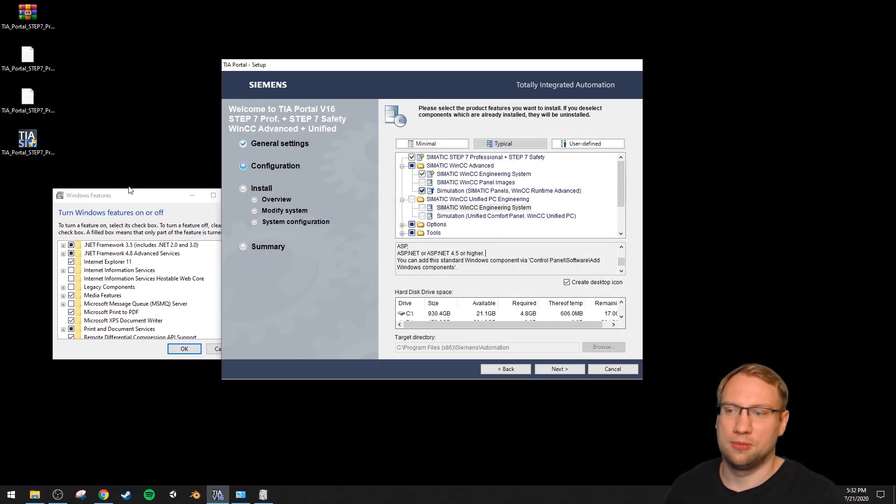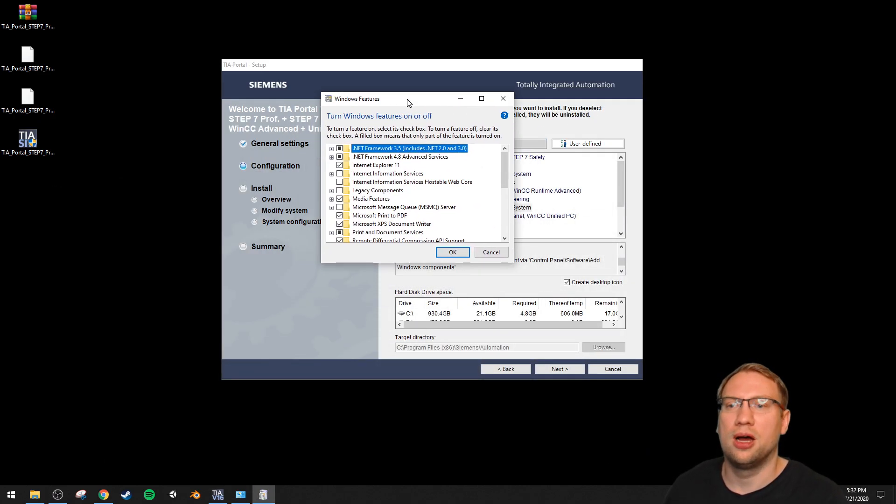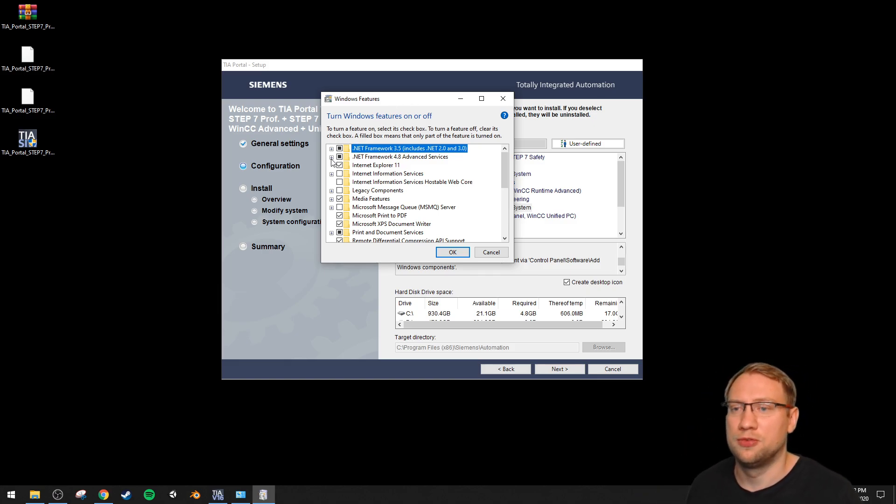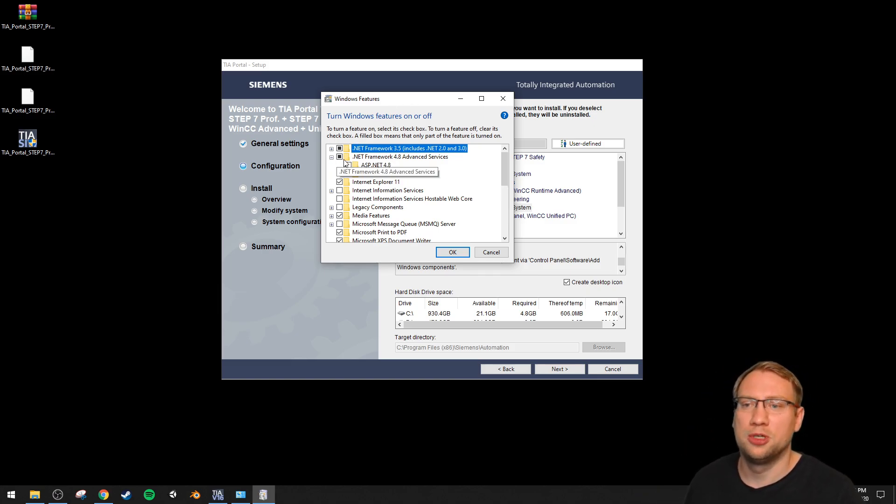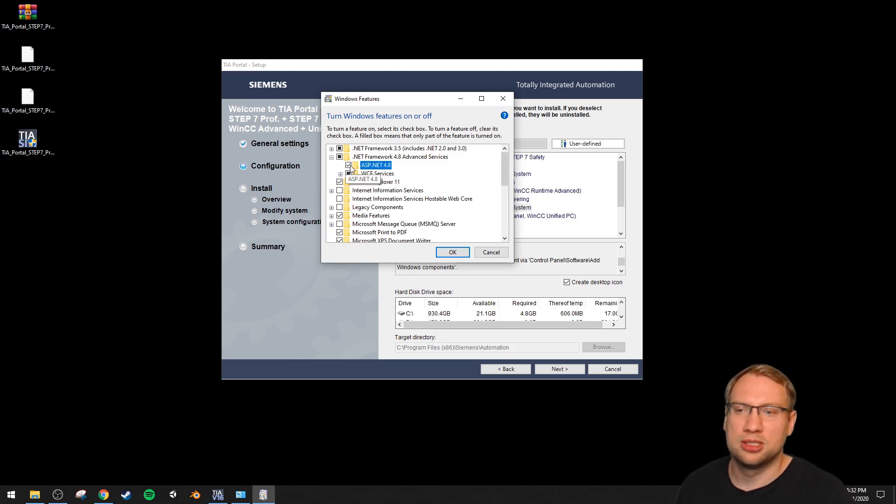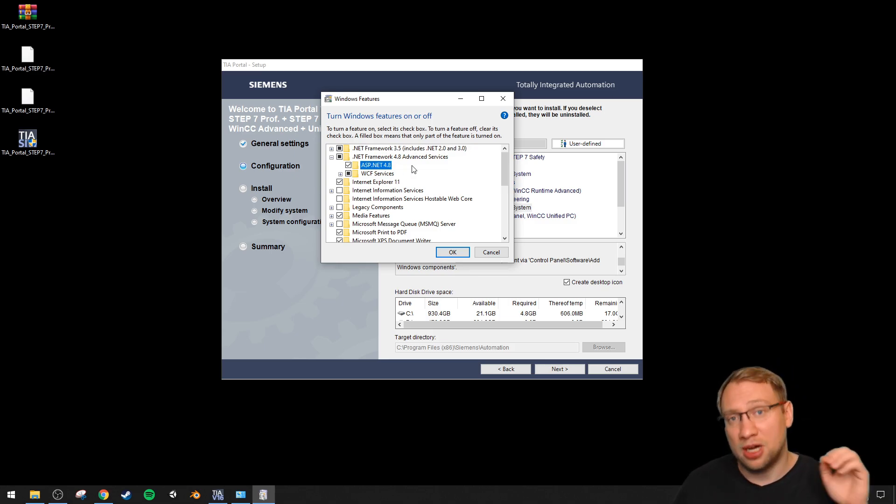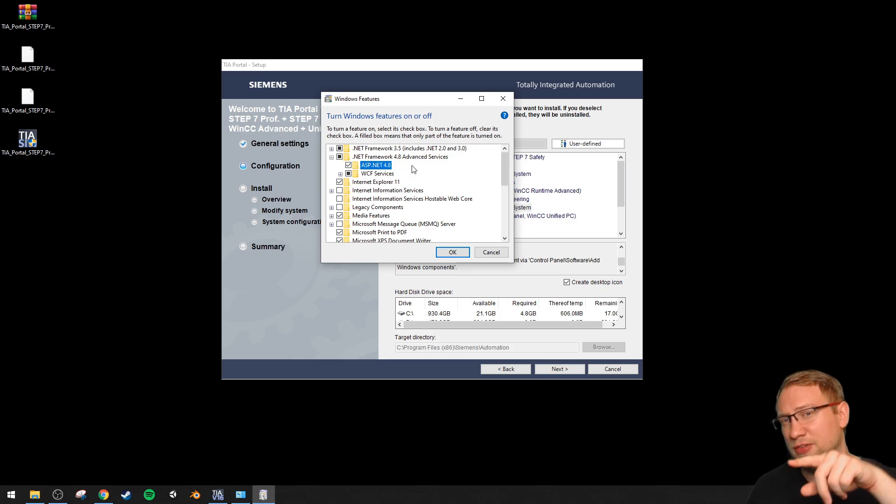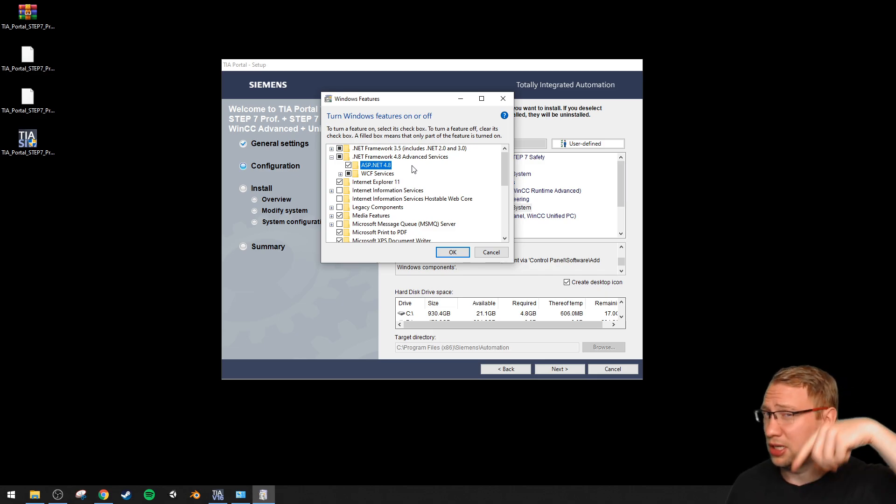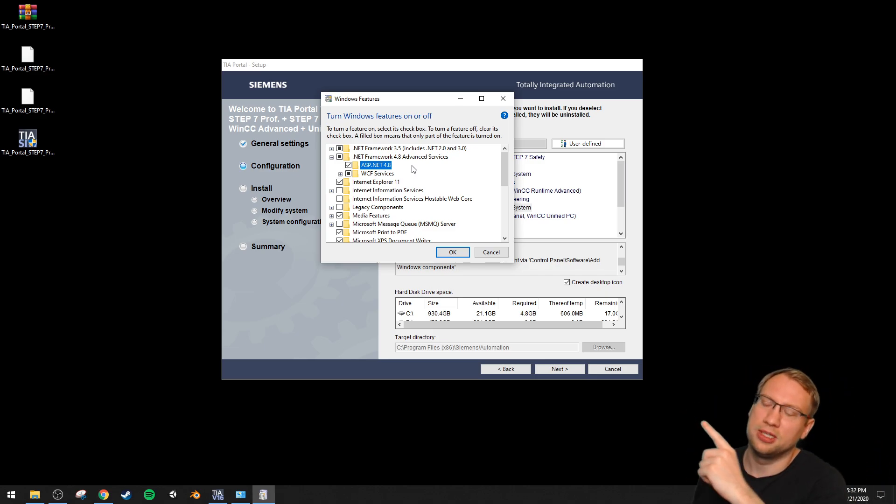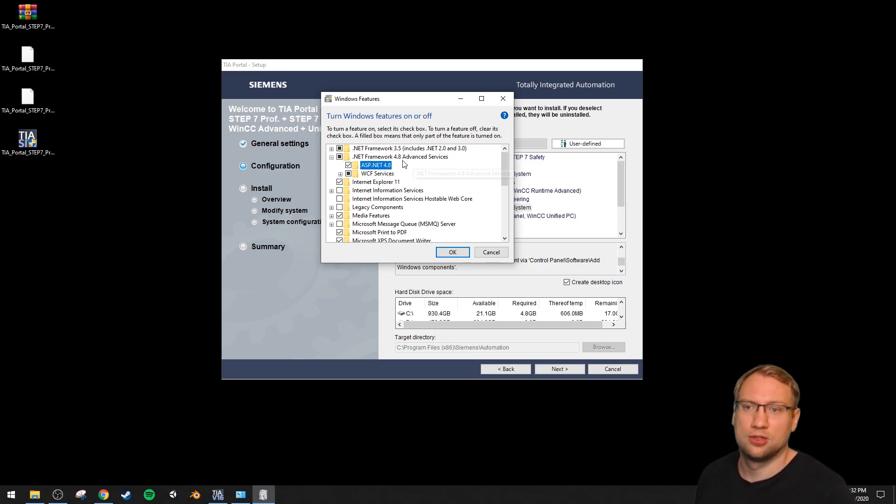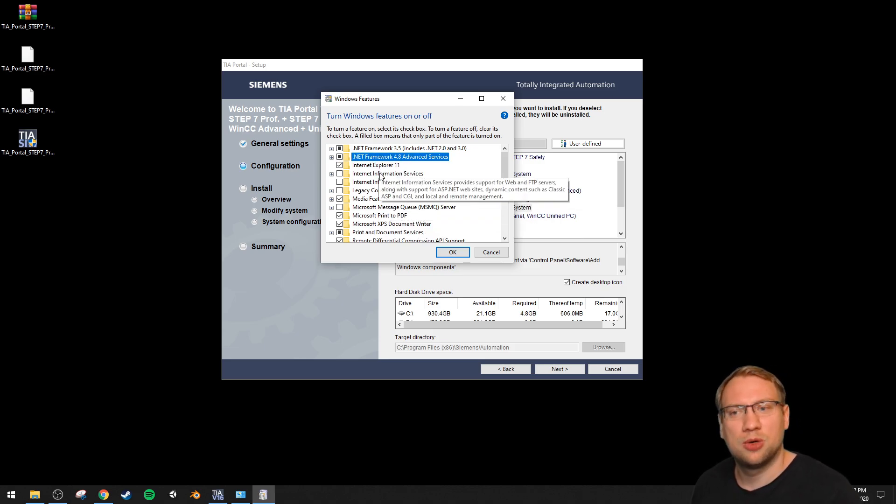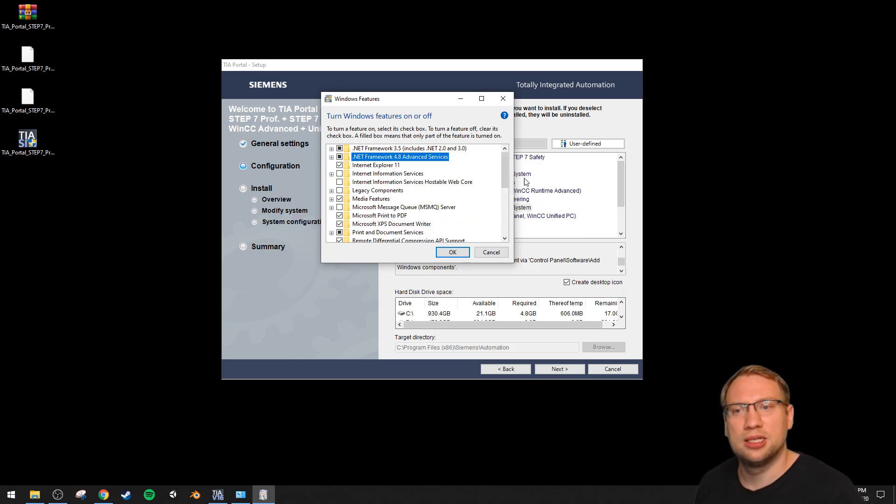Now we just need to search for the stuff here - ASP.NET, ASP.NET 4.5 or higher. These are the ones that definitely make it work. I've tested it before. If you open .NET Framework, you have ASP.NET 4.8. This one is not a must, it works without activating this one, but I still activate it because, well, why not. It doesn't really harm.